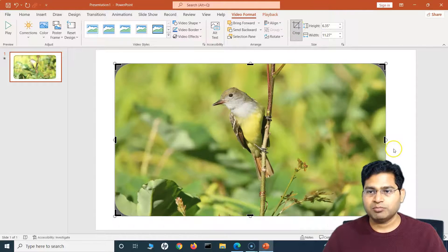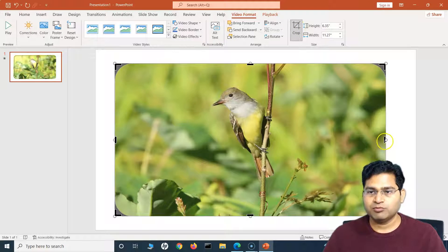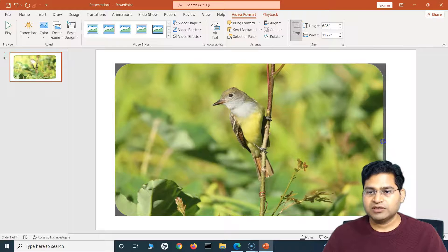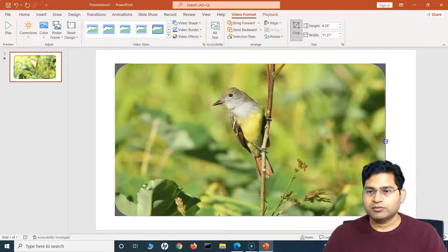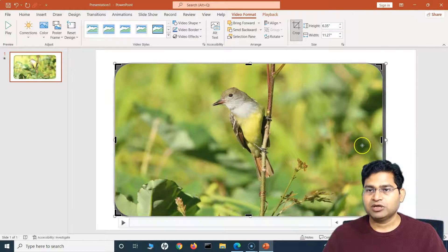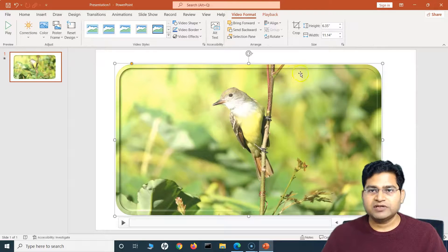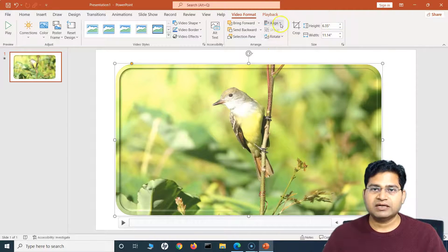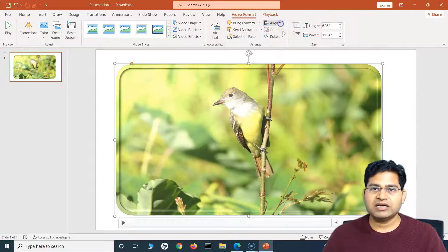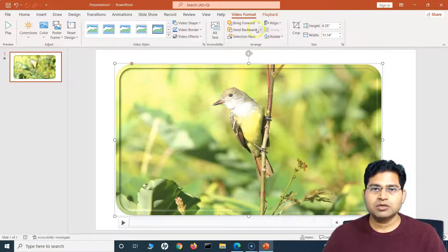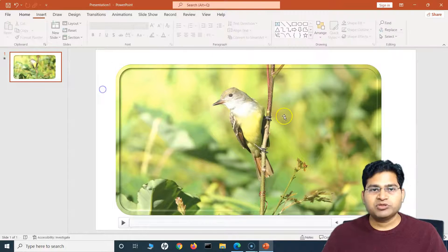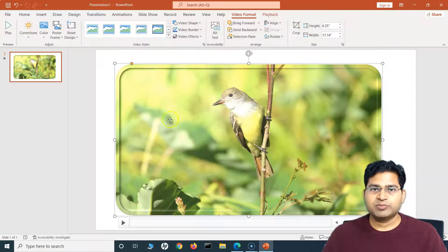So basically if I want some shadow or not, I can do that as well. Now the next thing is I can also provide the Alt Text there, and then there is another Crop feature which is basically I can crop this video if I want, or remove some of the details from the video or from the screen.